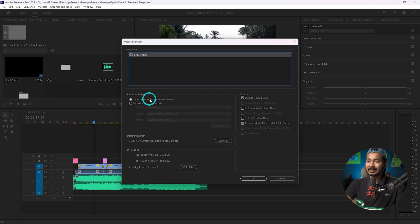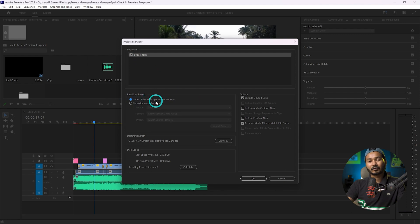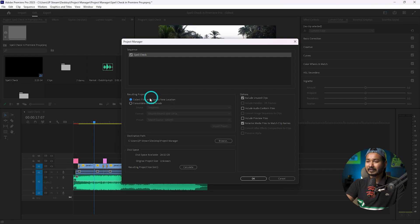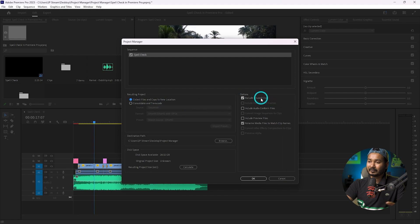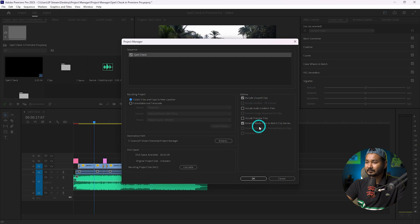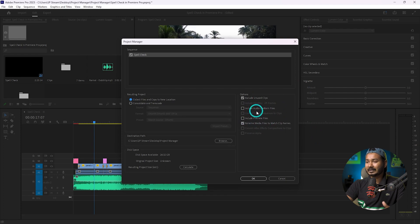From the resulting project options, you can collect the media files and copy them to a new location, or you can consolidate and transcode the files to make it easier for your teammate's computer. I will just copy the files available for this project. From the options, I'll exclude unused files because they take up a lot of space. I will also not include audio conform files or preview files.